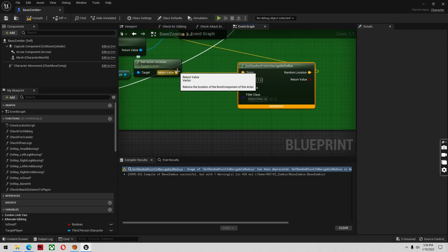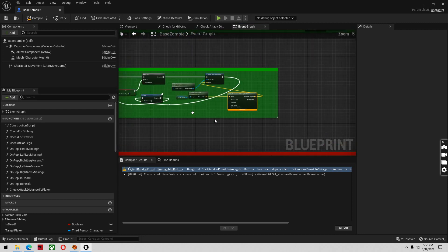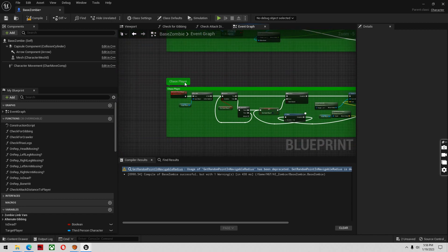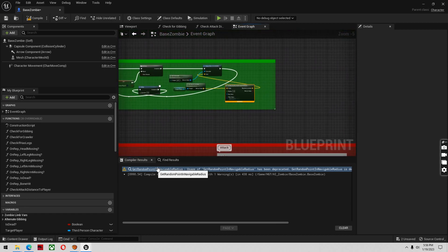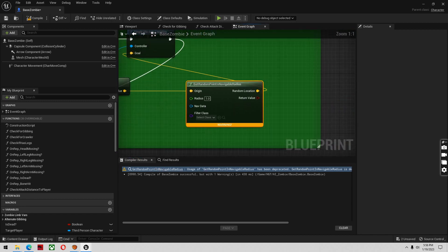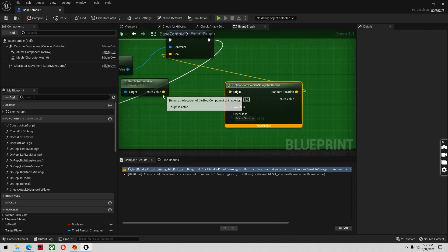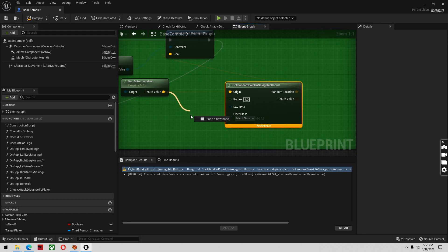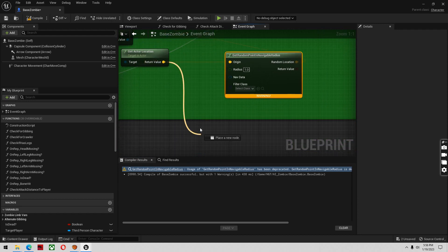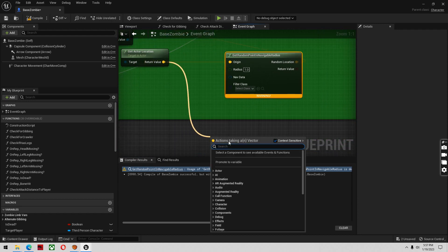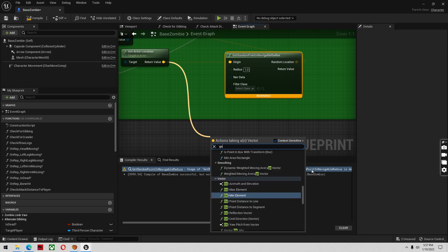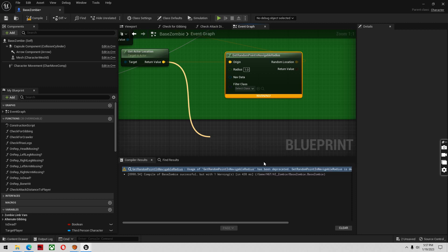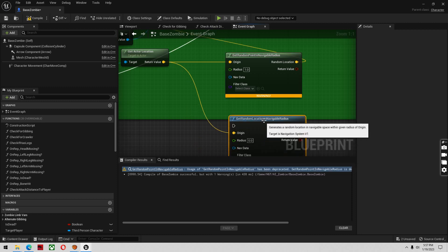So what you do is you come off of this. I'm just going to show you here. Where it says chase player, you'll have this. Click on that. It'll take you to this node that's deprecated, no longer exists, or is used as much. And you go to get random location in navigable radius, right here.